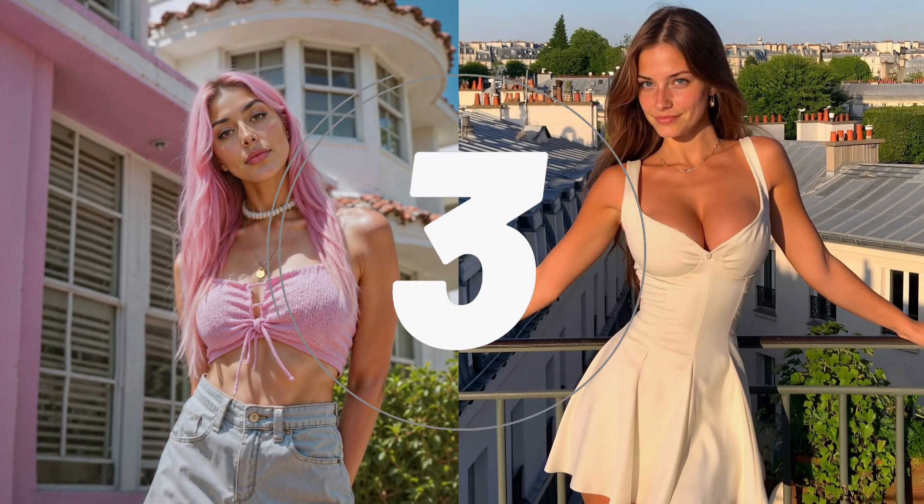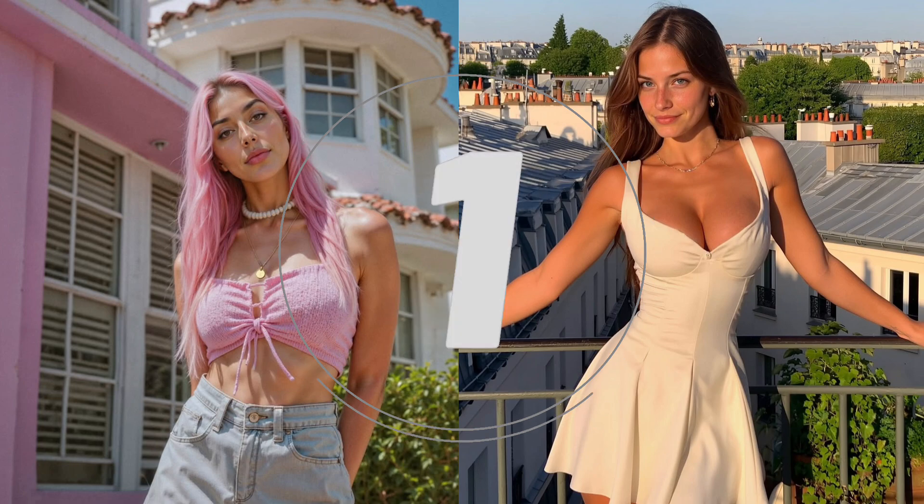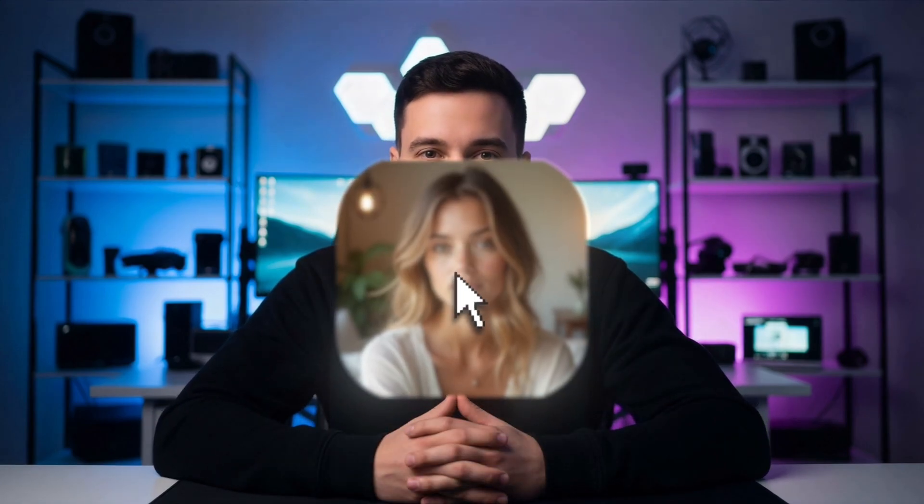One of these influencers isn't real. Can you tell which one? They both land thousands in brand deals, but neither of them exist. They're both fully AI generated. And today, I'll show you exactly how to make your own AI influencer from start to finish. Let's get into it.